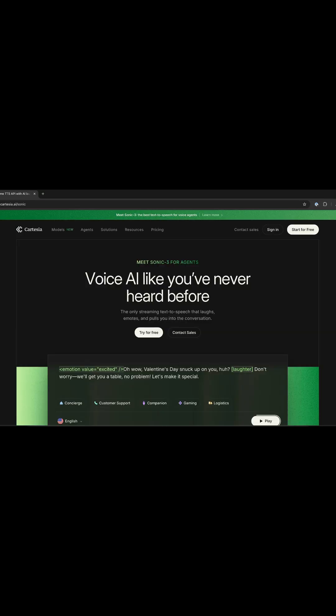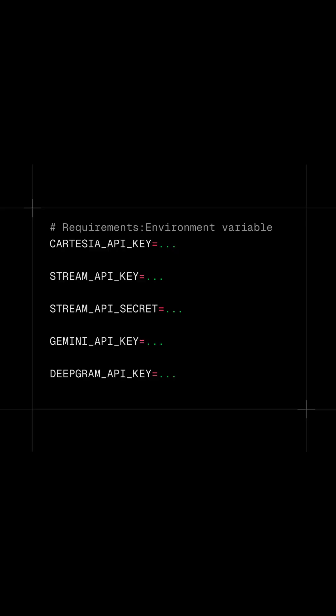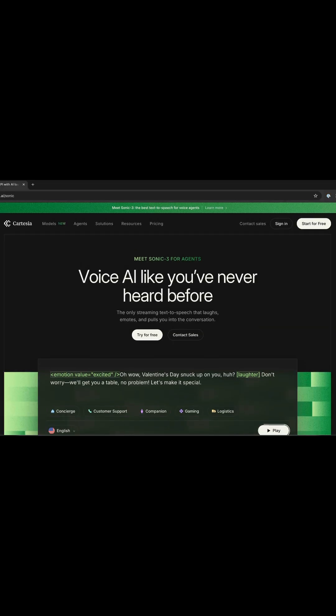To test the sample voice AI demo for this video in Python, you should have a Cartesia API key, Stream API key and Secret, Gemini API key, and an API key from DeepGram.